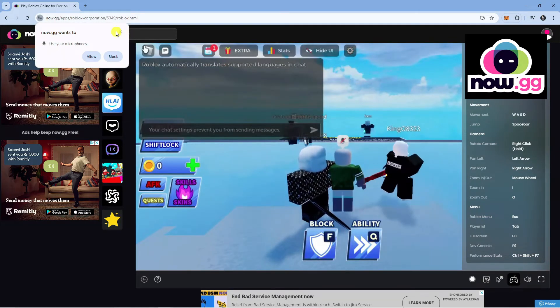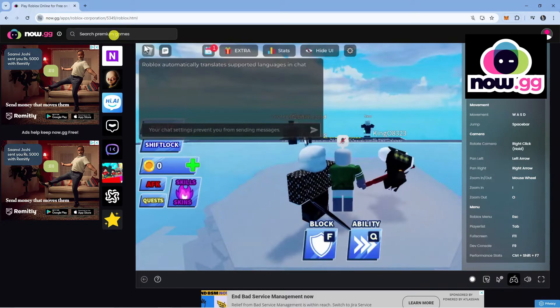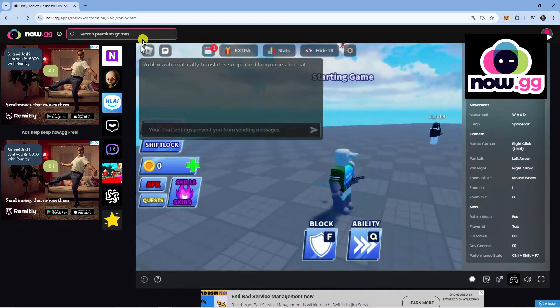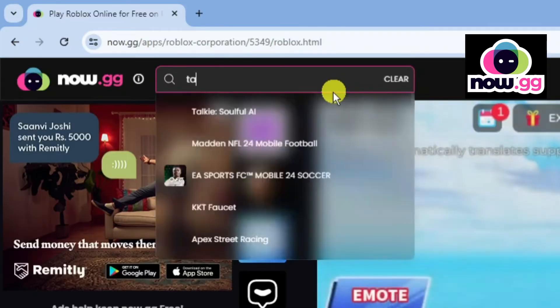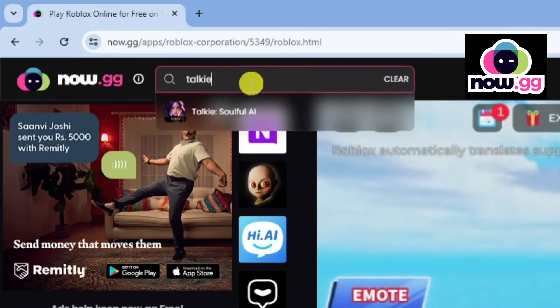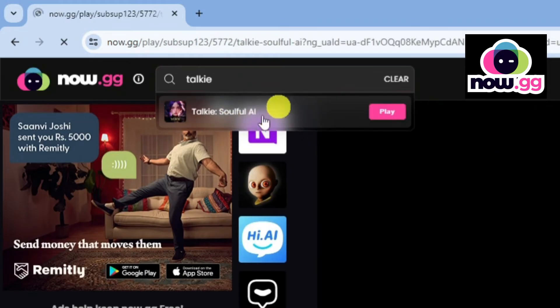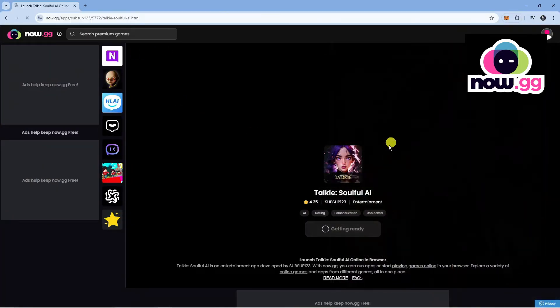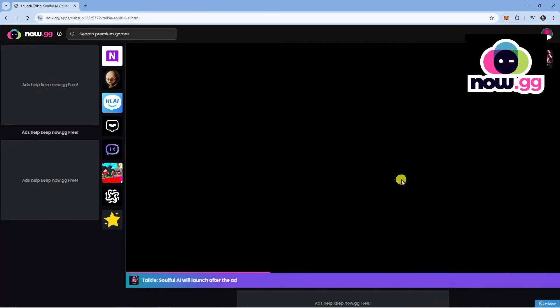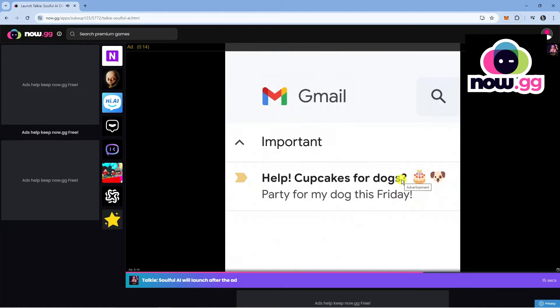Now you can also use this to play Talkie. To do that again, come up to the search box at the top. What we're going to do is search for Talkie and give it a click to come across and launch Talkie, which is the Soulful AI app.